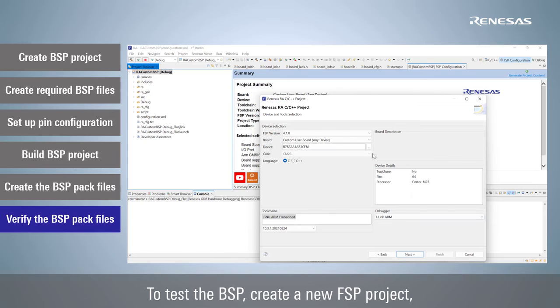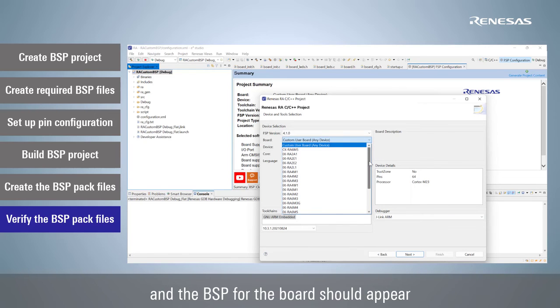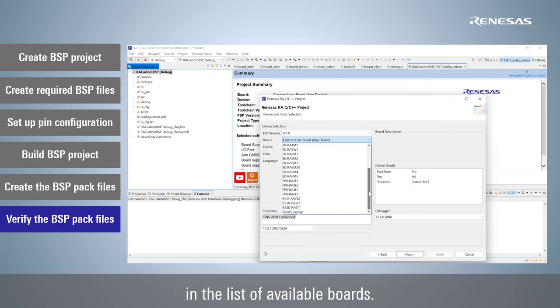To test the BSP, create a new FSP project, and the BSP for the board should appear in the list of available boards.